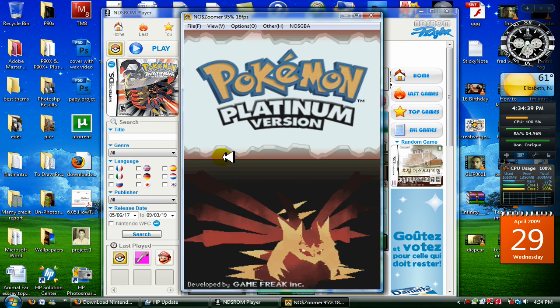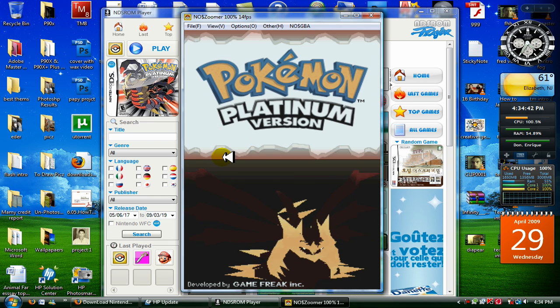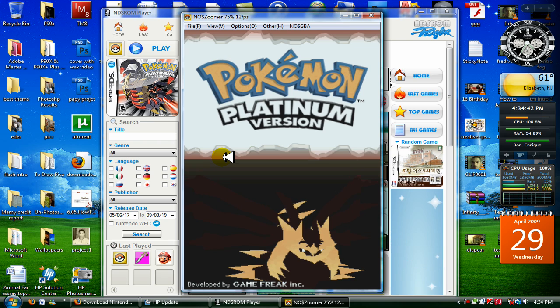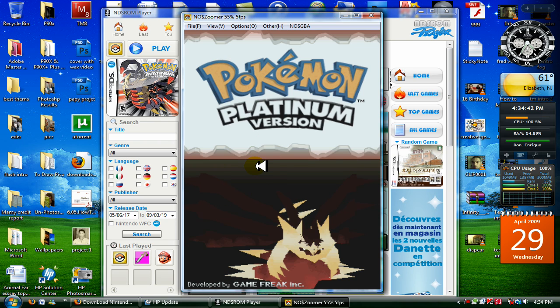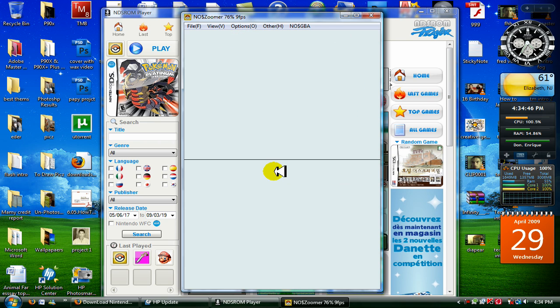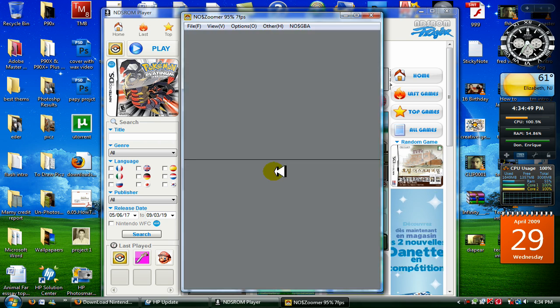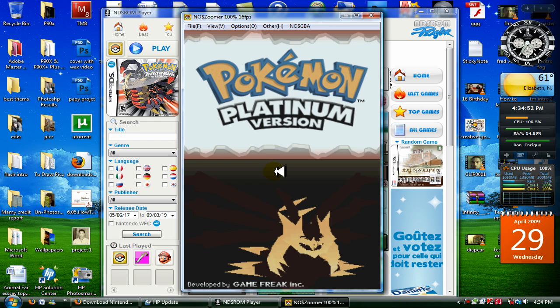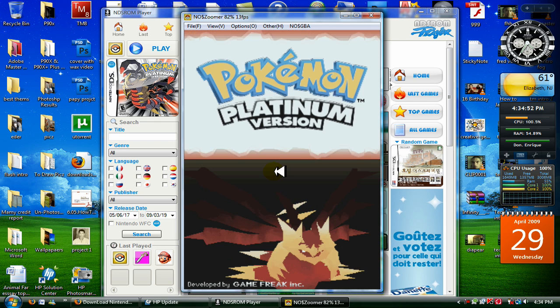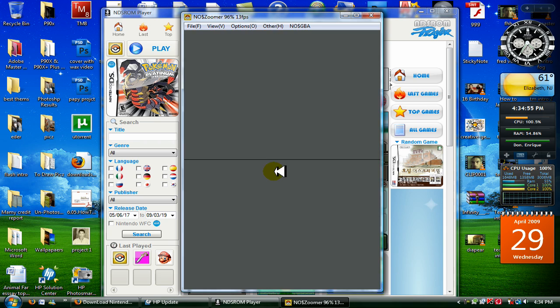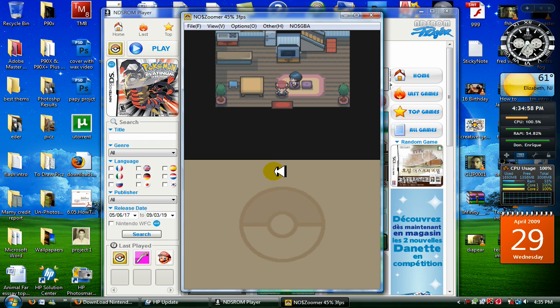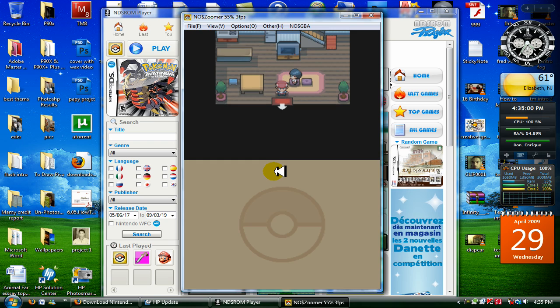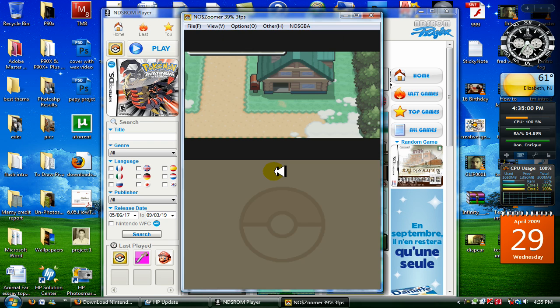Now, you might think, oh, this isn't going to run well, but it really does. It's probably not going to run well now on my computer because, like I told you, I have an update going on. Okay. So, continue. And once again, it's not only Pokemon you can play, you can play pretty much any game.